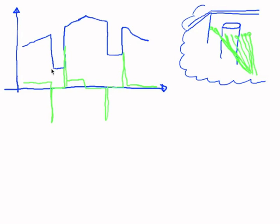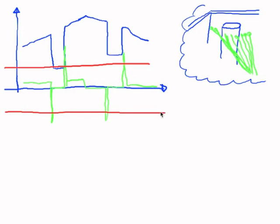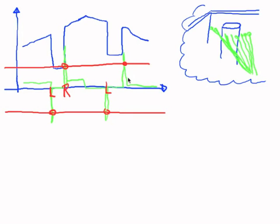So our strategy will be to set up a threshold and just say whenever the derivative is larger than the threshold, then we will detect this as a falling or rising edge. So in this case, because it is strongly negative, this will be a falling edge or the left edge of a cylinder. And this will be the right edge of a cylinder. And again, here we will have the left edge and the right edge.